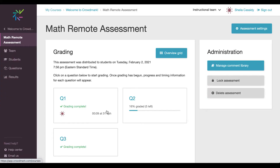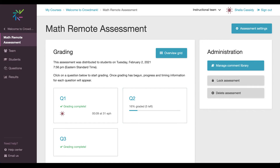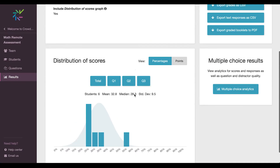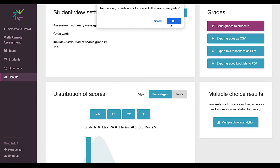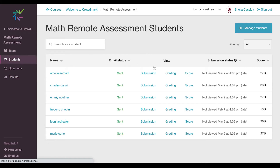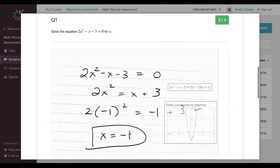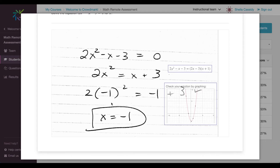I'm going to go back into the math remote assessment where I can see it took me nine minutes to grade at 31 evaluations per hour. Now I'm going to go into results because I want to return the grades back to the students. I'll go to edit, say great work, choose to include the distribution of scores graph, and send the grades to students. Once my students log in, they're going to see all that feedback we just gave them, so they know exactly where they need to focus next time. Students also have access to a student report, which shows how they're progressing in the class, the specific questions they've done well on, and the ones they need to work on in preparation for their final assignment.